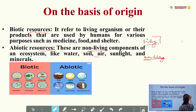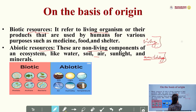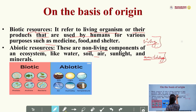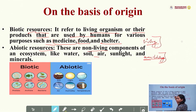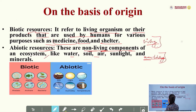The basic difference between both of them is that biotic resources refer to living organisms or their products used by humans for various purposes such as medicines, food, and shelter. Abiotic resources are the non-living components of an ecosystem like water, soil, air, and sunlight.